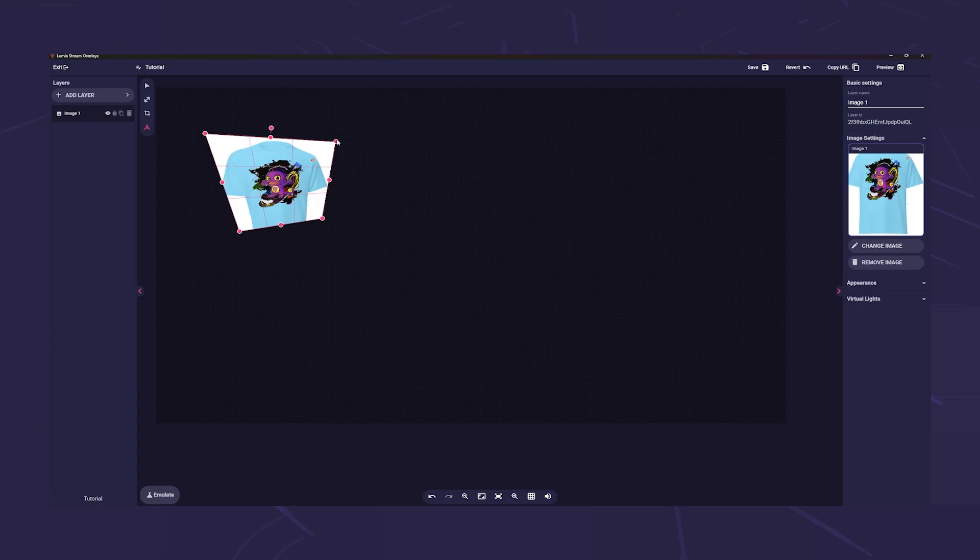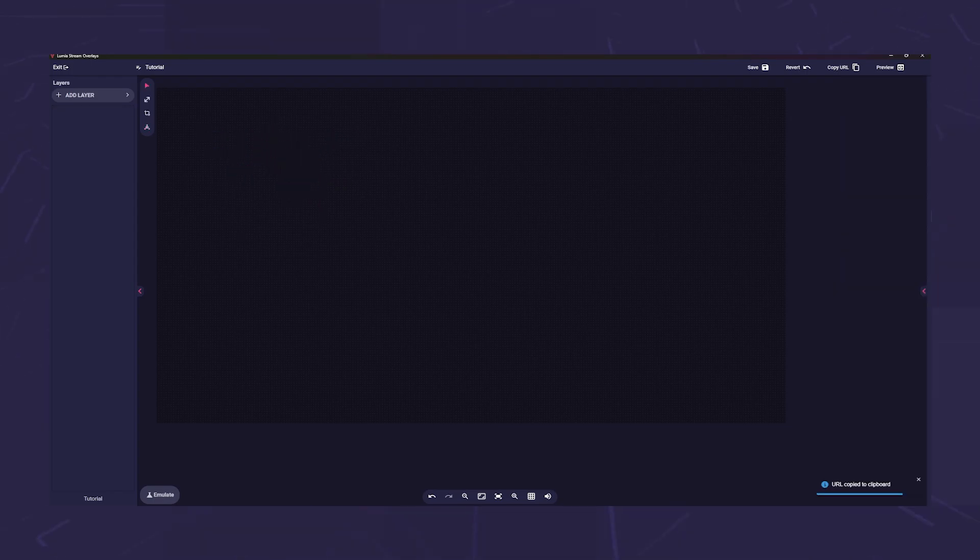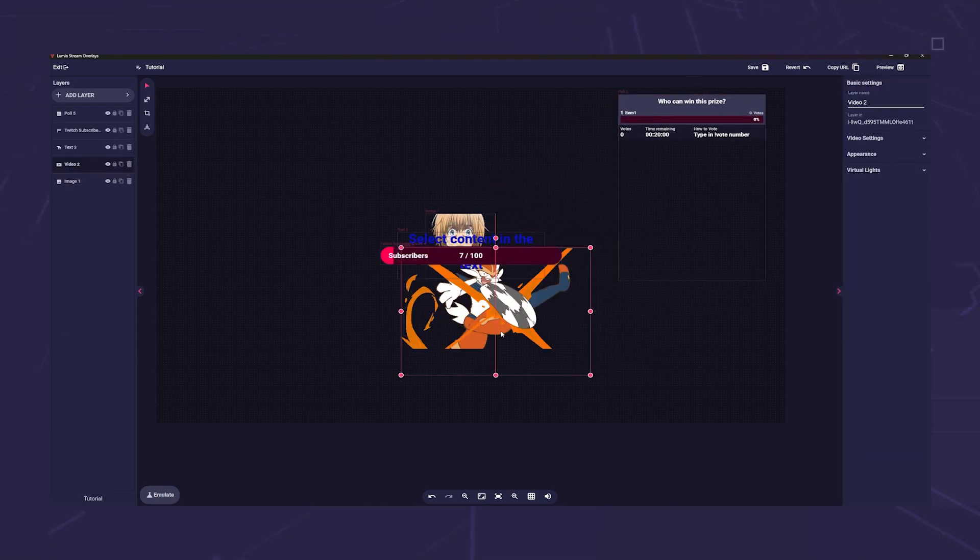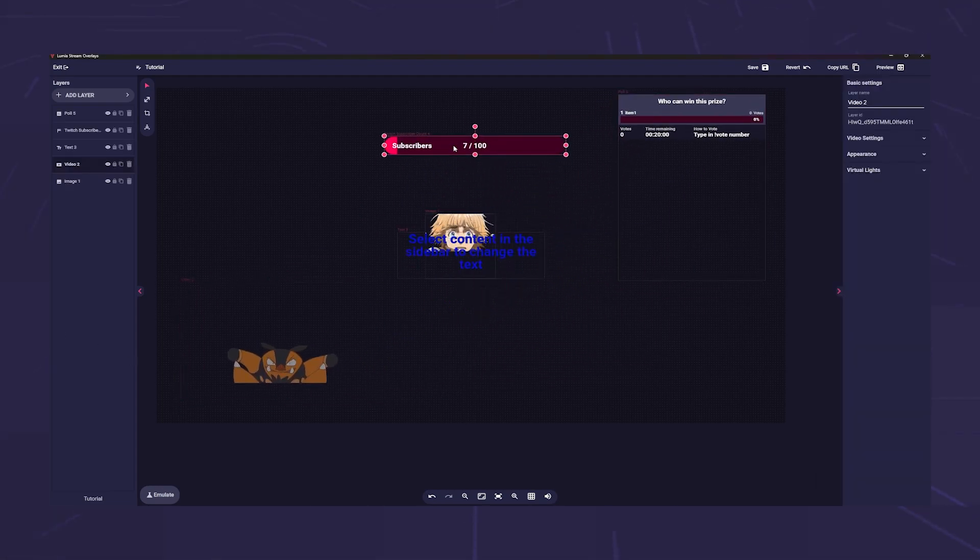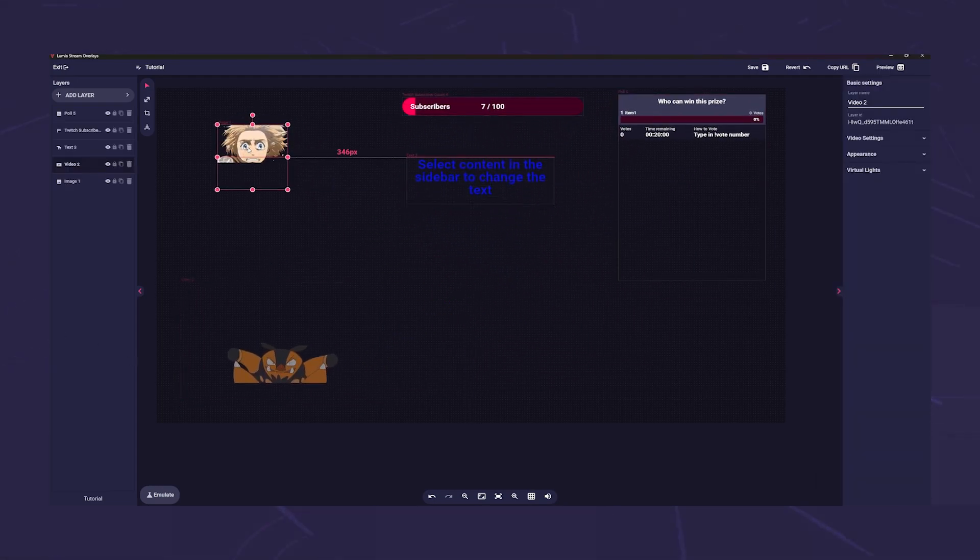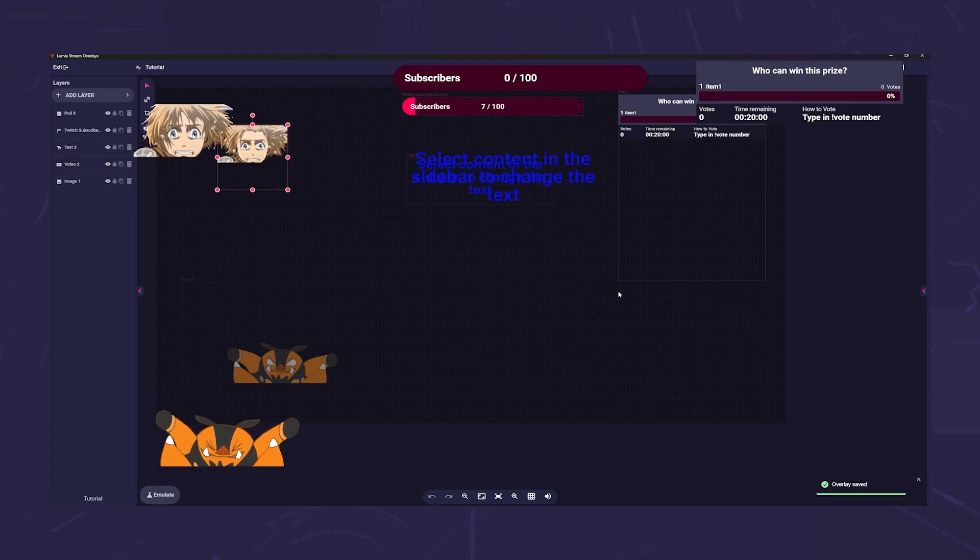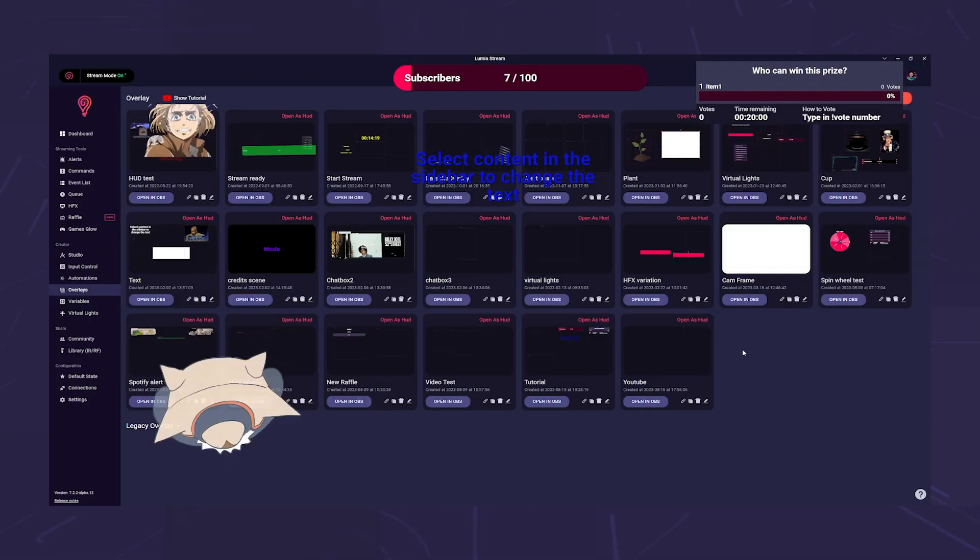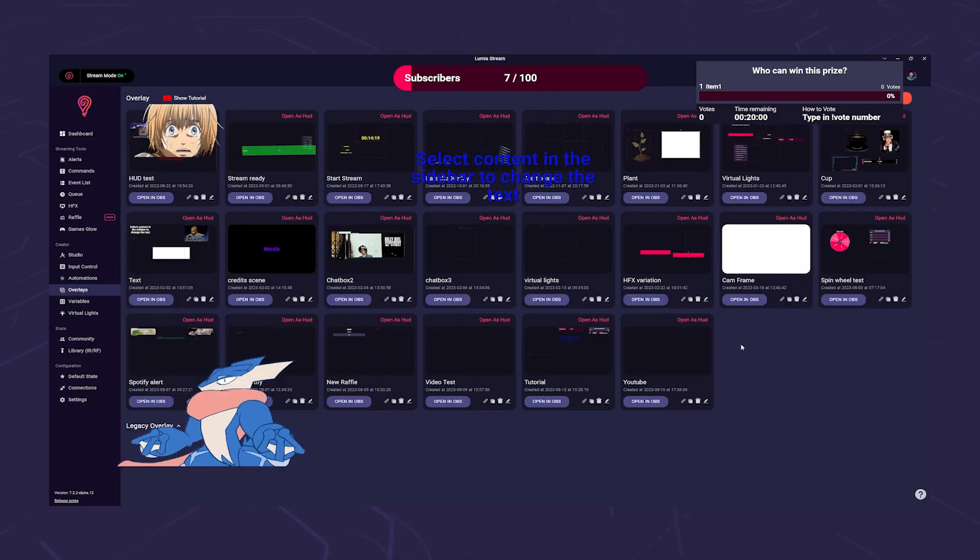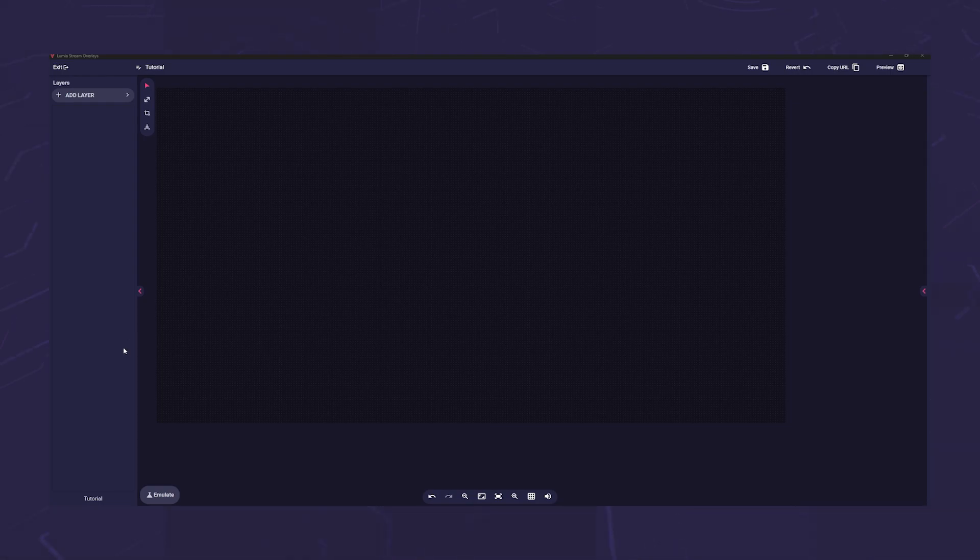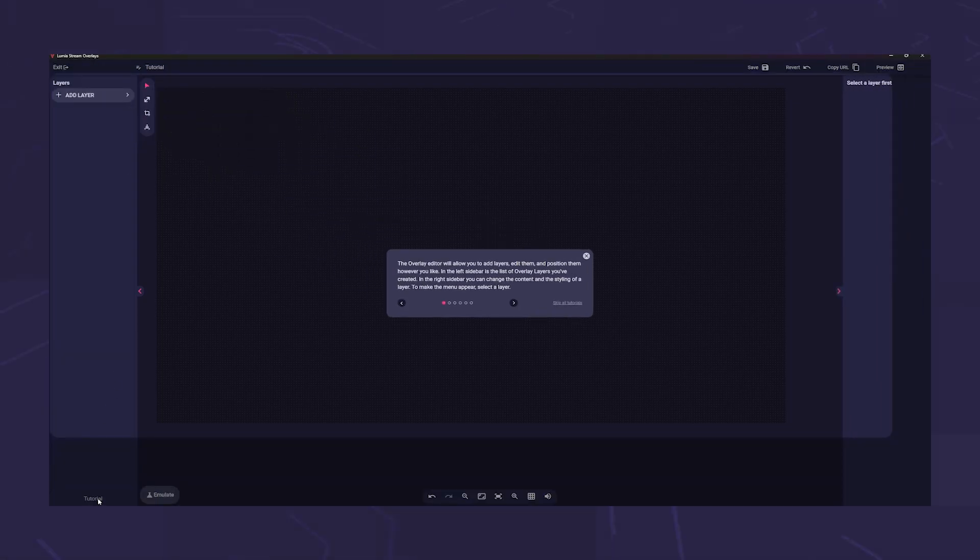Of course, the most space is taken up by the overlay matrix. This reflects your screen according to the resolution and thus gives you a visual guide as to where your layers will later be seen on the screen. At the bottom left you will find the overlay tutorial, which also gives you help on where to find what.